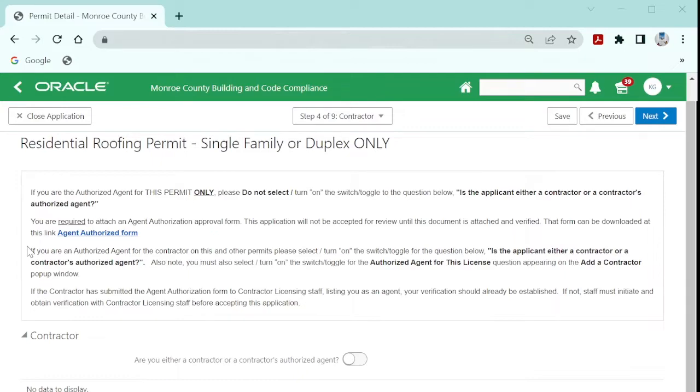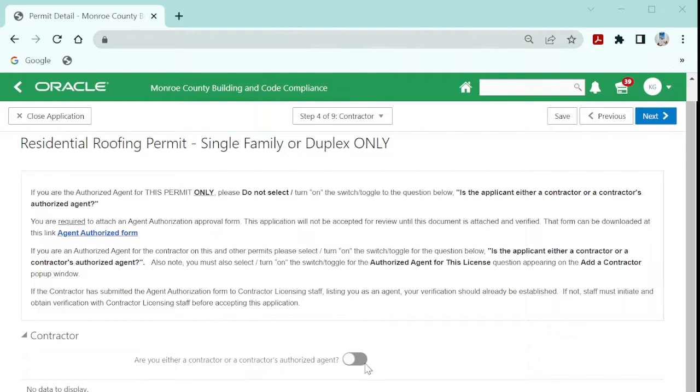However, if you are the agent authorized by the contractor by submission to the contractor licensing department, the agent authorization form, then please be sure to move this toggle to the right.